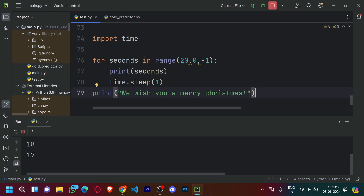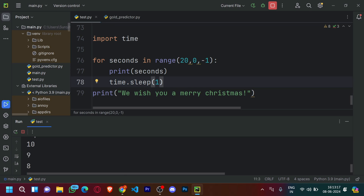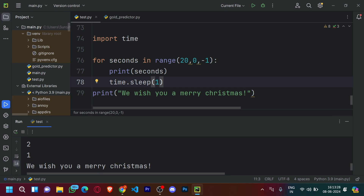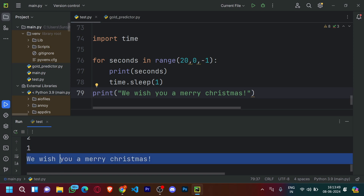Running the code: 20, 19, 18, 17 — it keeps counting down every one second due to the time.sleep call. 11, 9, 8, 7, 6, 5, 4, 3, 2, 1 — We wish you a Merry Christmas! As you saw, it did not print zero because zero is the stopping index. We wanted it to print 'We wish you a Merry Christmas' because Christmas begins at the 0th second of 25th December. So immediately after printing 1 and sleeping one second, it printed the Christmas message.